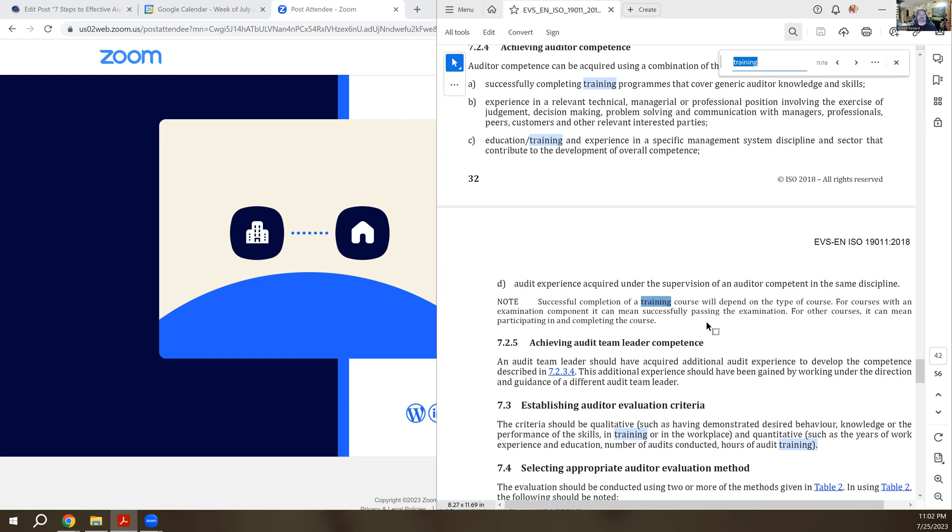Sometimes it's a verbal question and answer, so you ask verbal questions, the person has to articulate it. Sometimes it's observation of the person. So there's lots of different types of ways to evaluate whether the person has successfully completed their training.